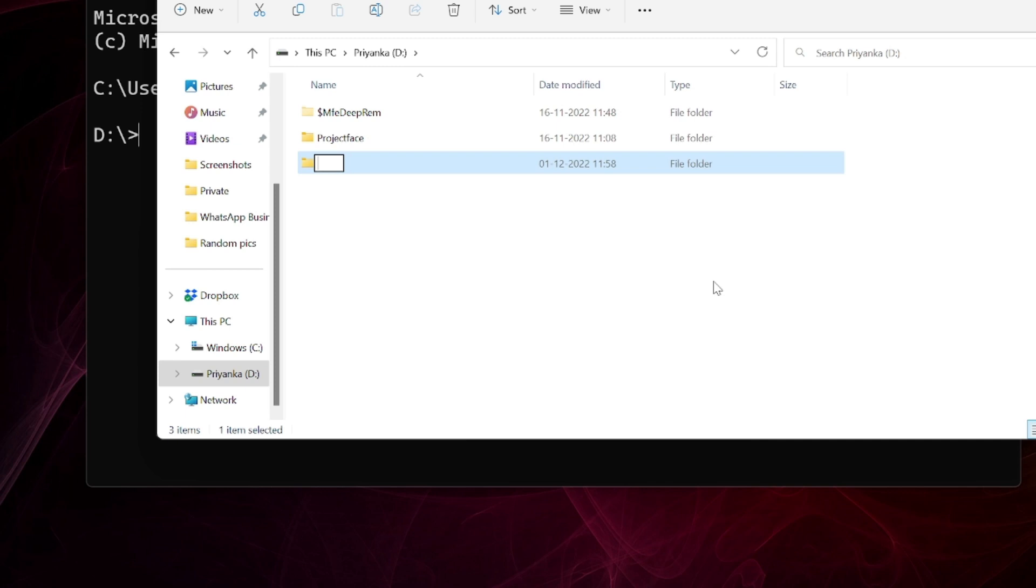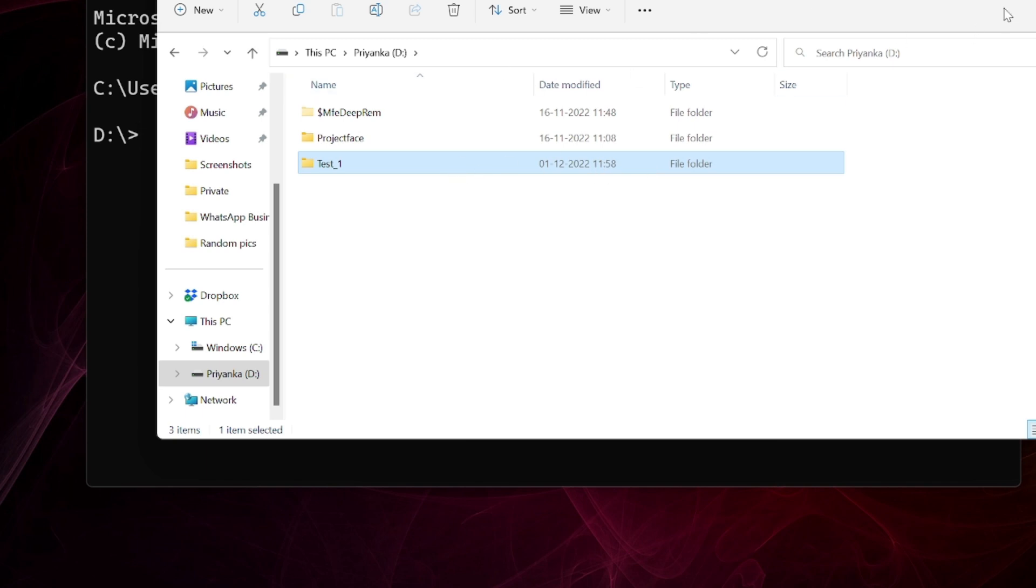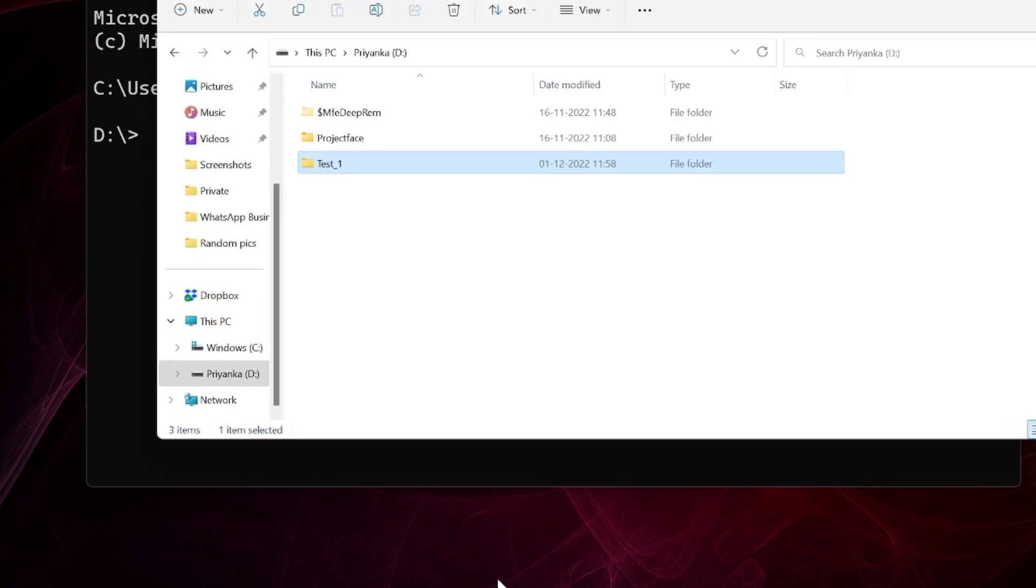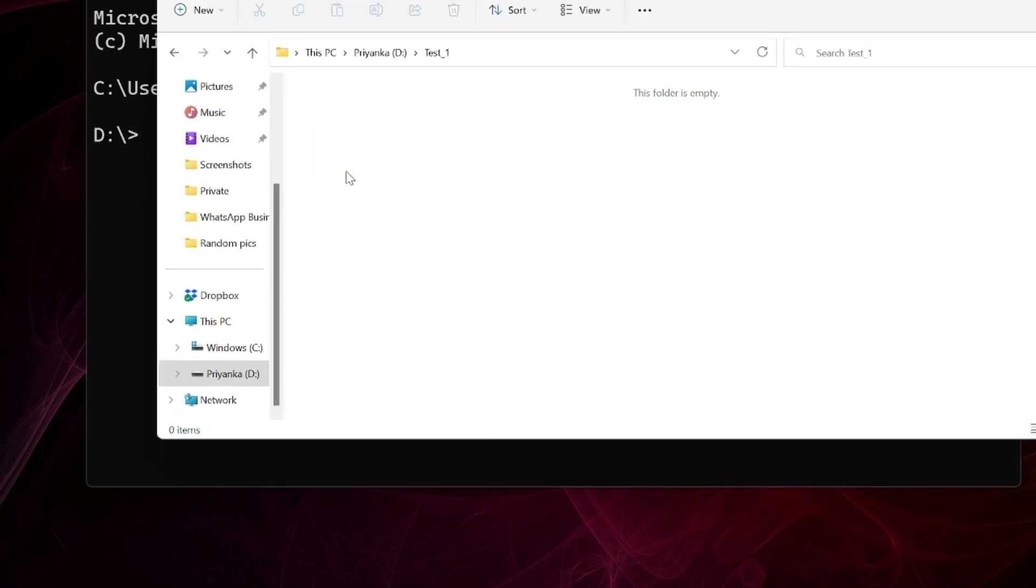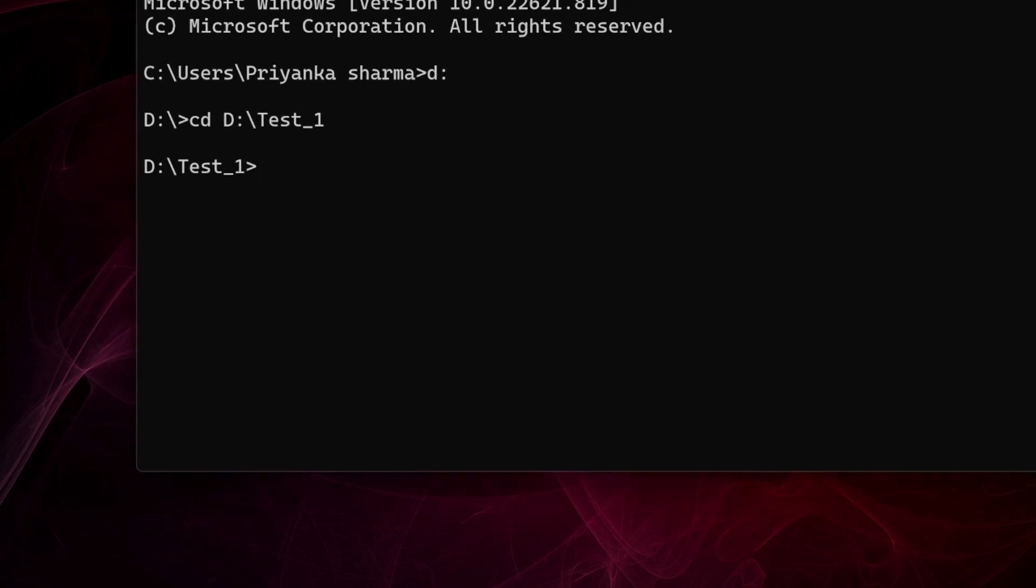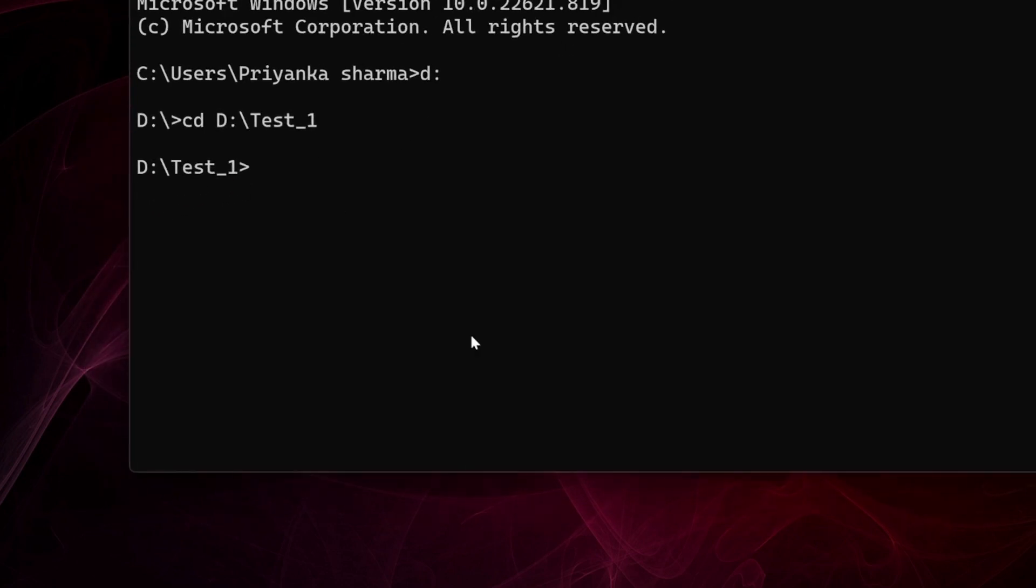Now I want to navigate to this folder in the D drive through command prompt. I will simply copy the path - test_1 - copy this path, ctrl+C. Then write 'cd' ctrl+V, so you will navigate to this path which is test_1.